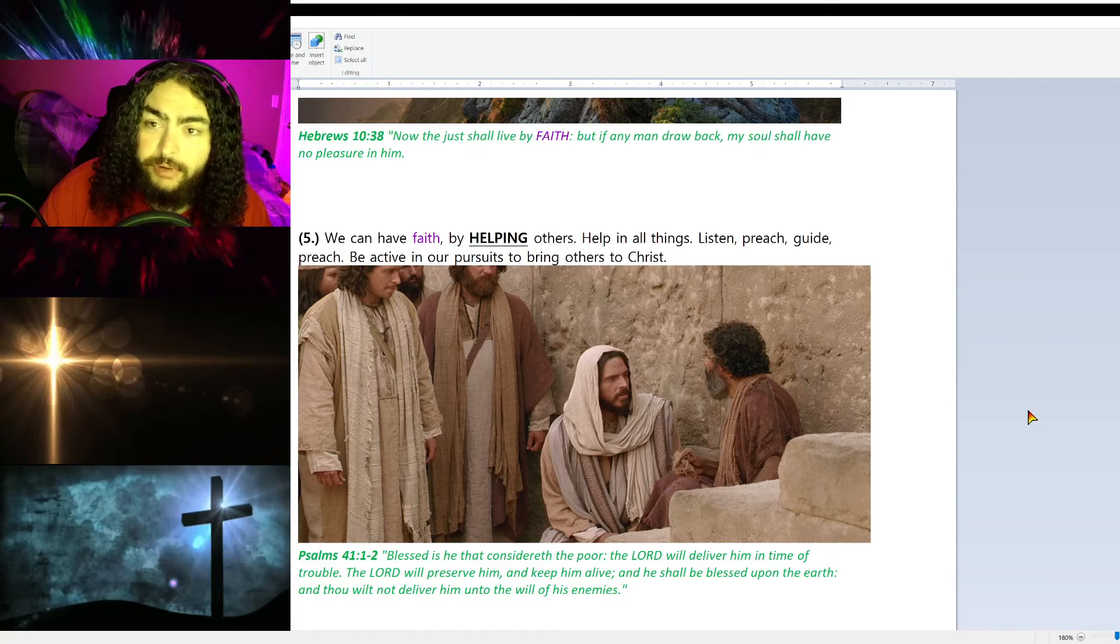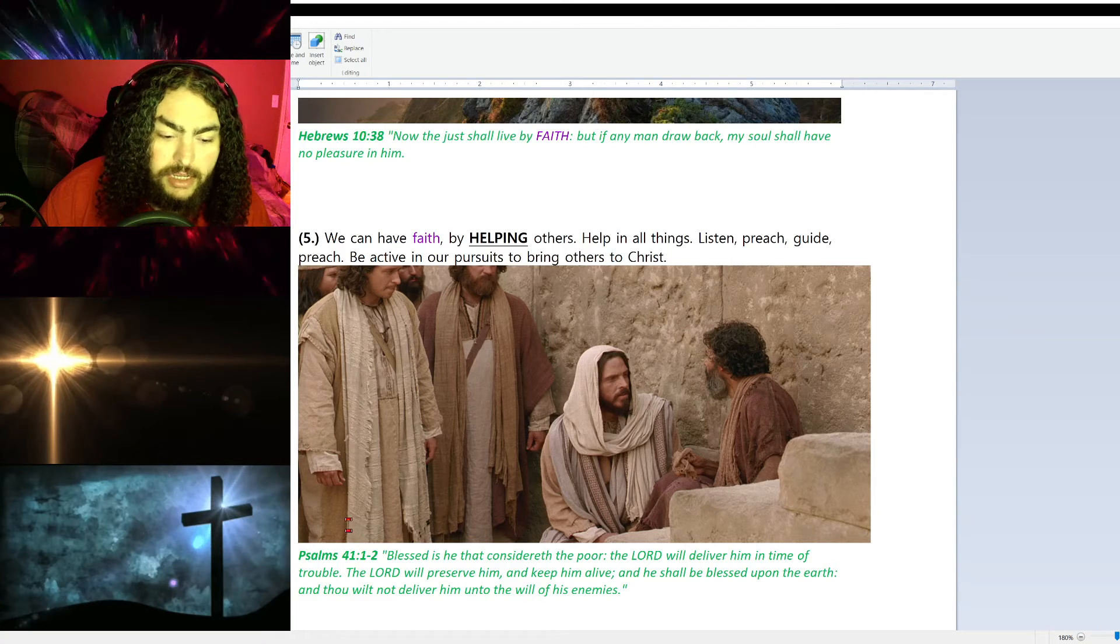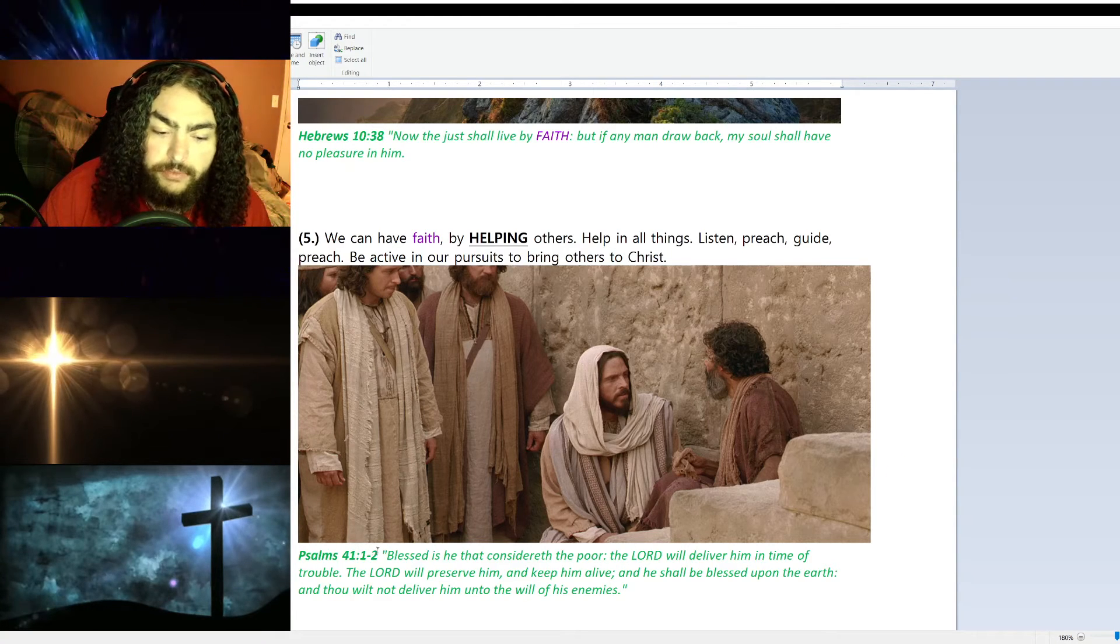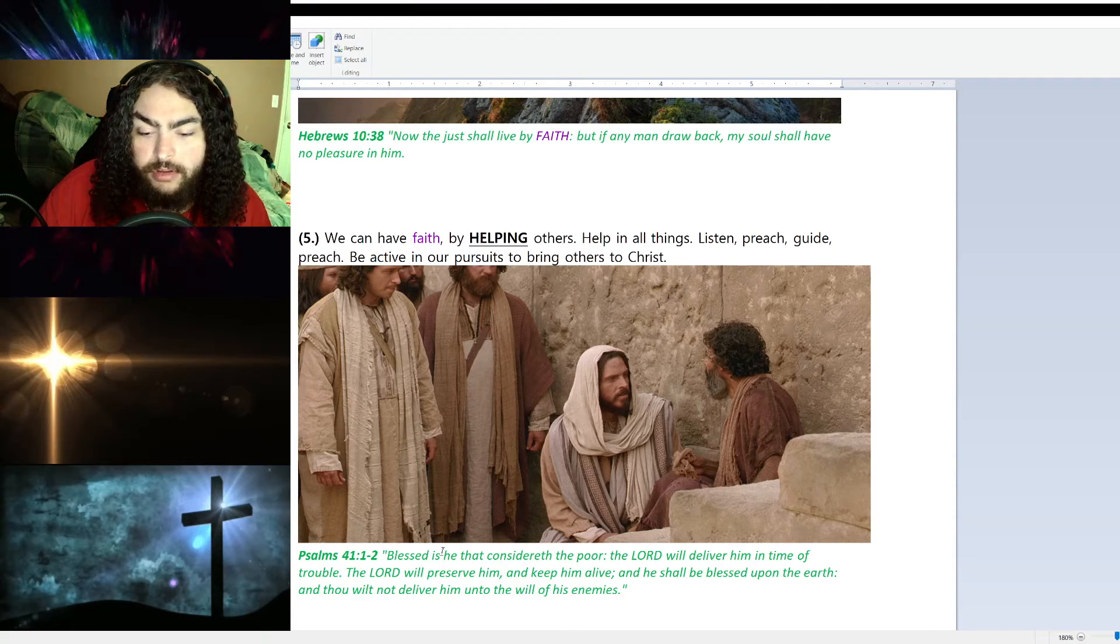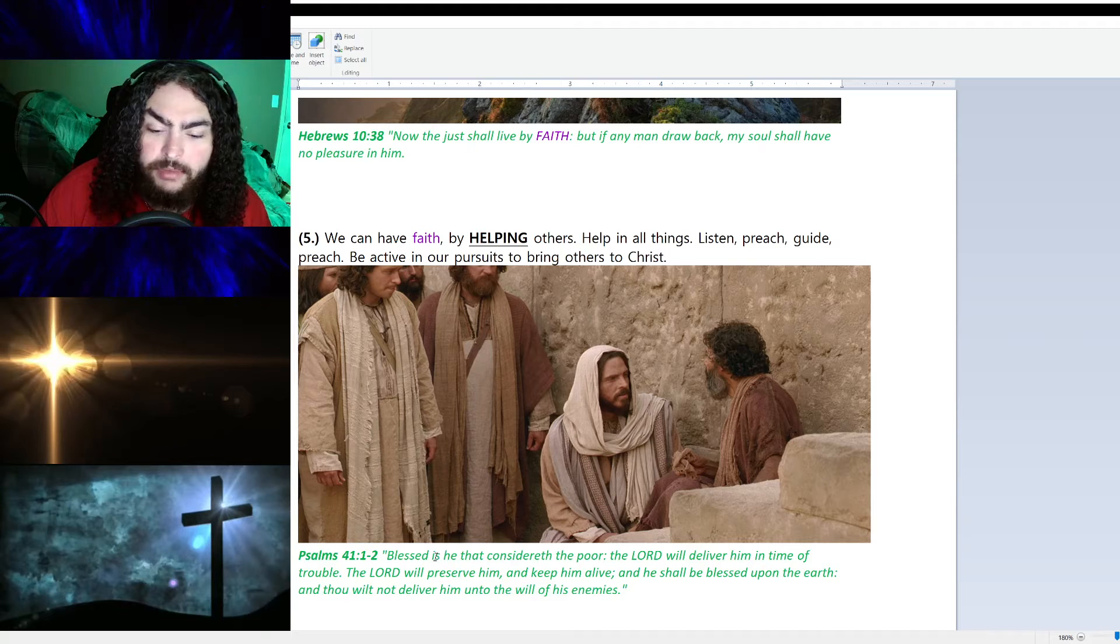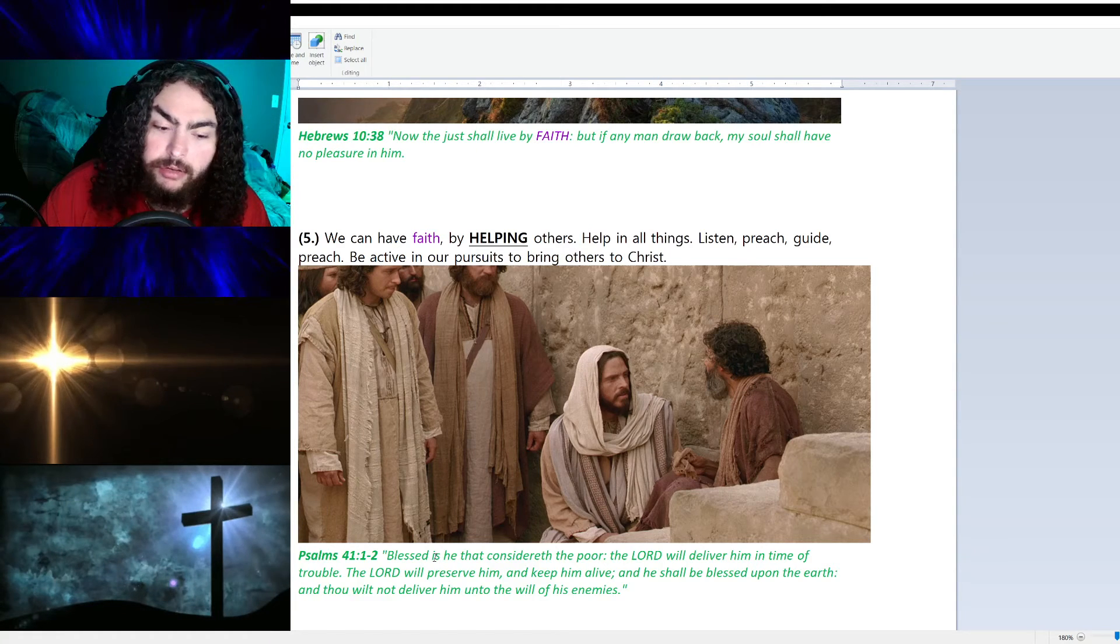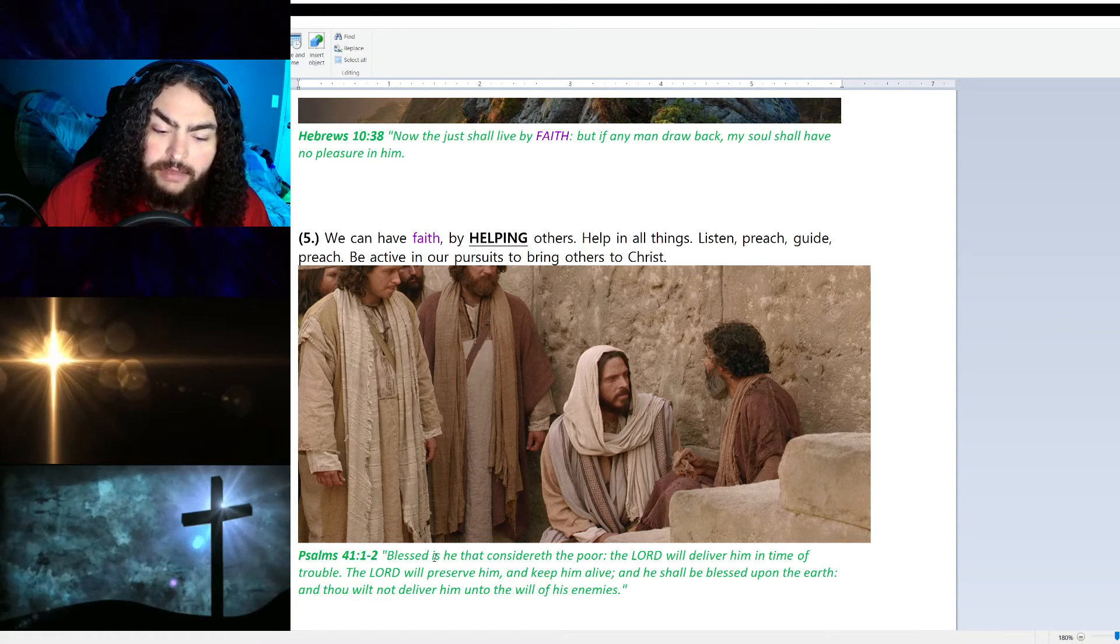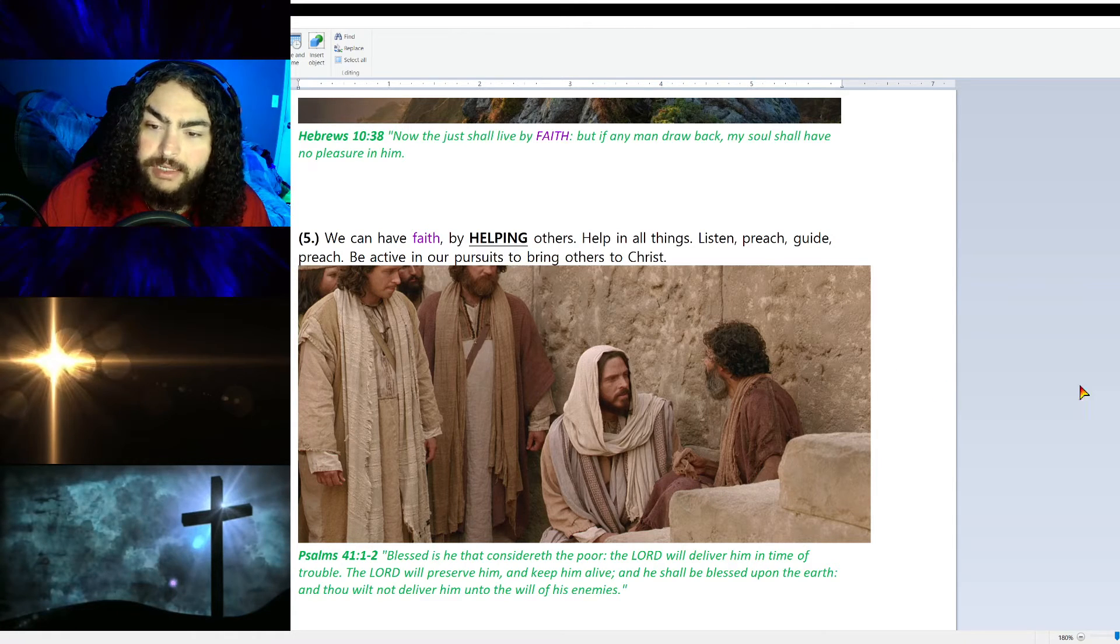Psalm 41:1-2 says, 'Blessed is he that considereth the poor. The Lord will deliver him in time of trouble. The Lord will preserve him and keep him alive, and he shall be blessed upon the earth. And thou wilt not deliver him unto the will of his enemies.'